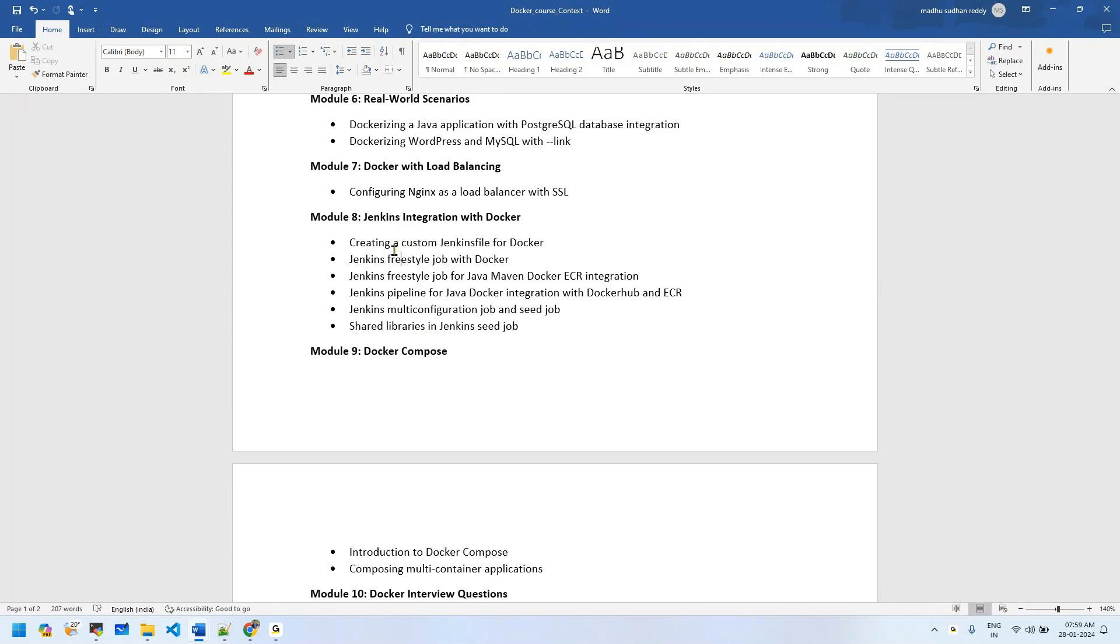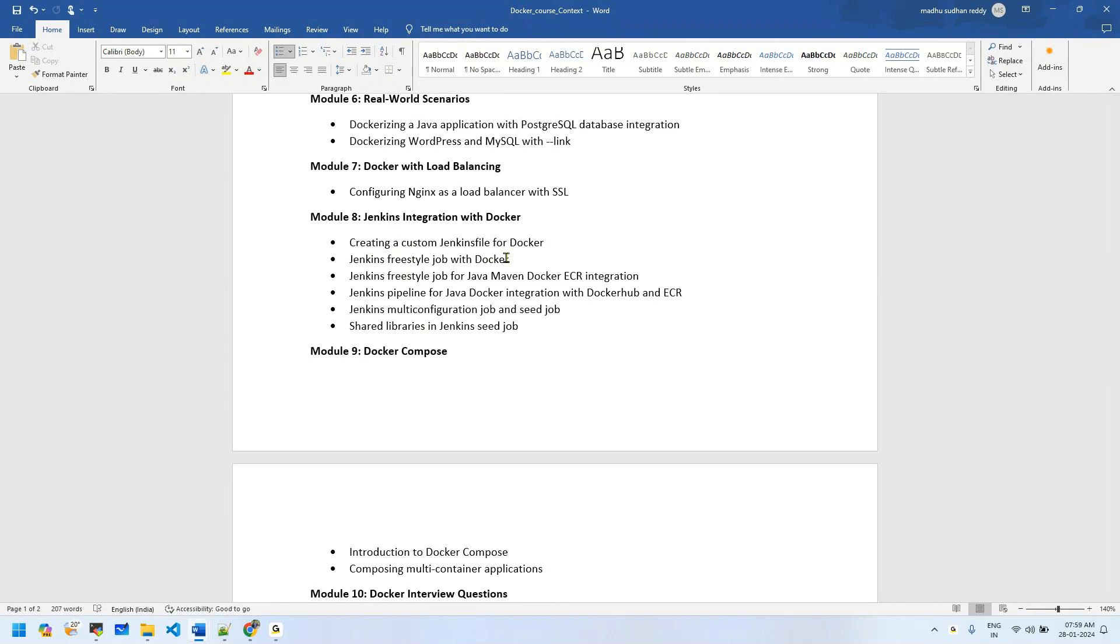We'll use some advanced concepts like multi-configuration jobs, seed jobs, and shared library. This is important when you have hundreds of microservices in your organization and are maintaining multiple Jenkins files.